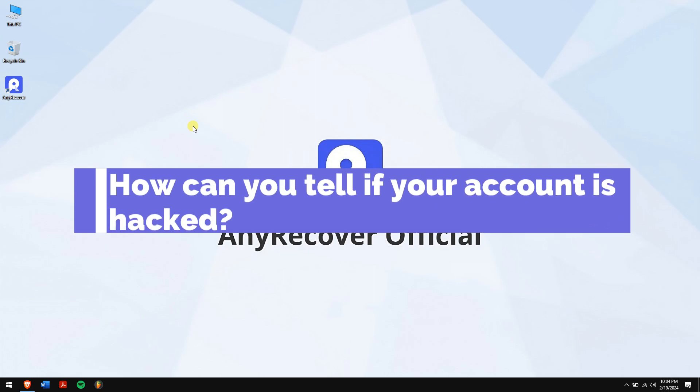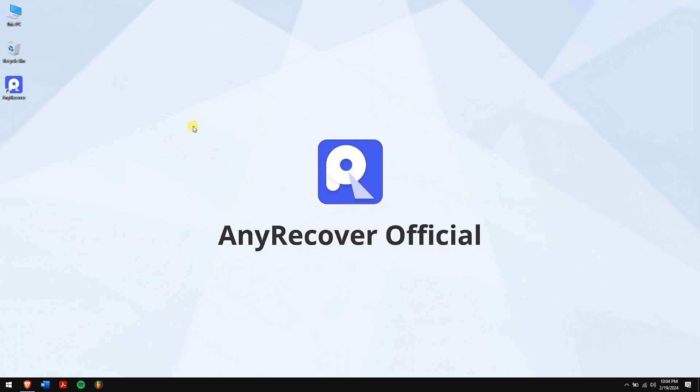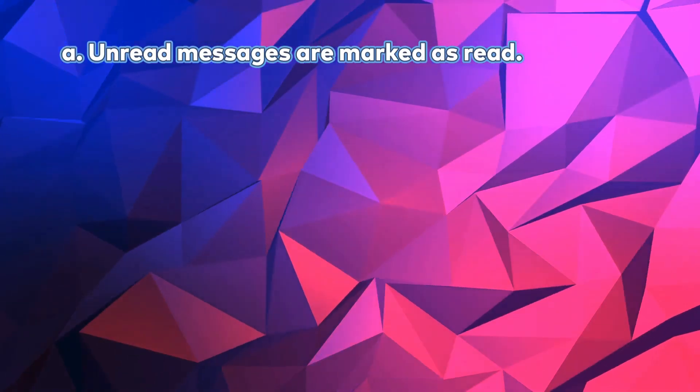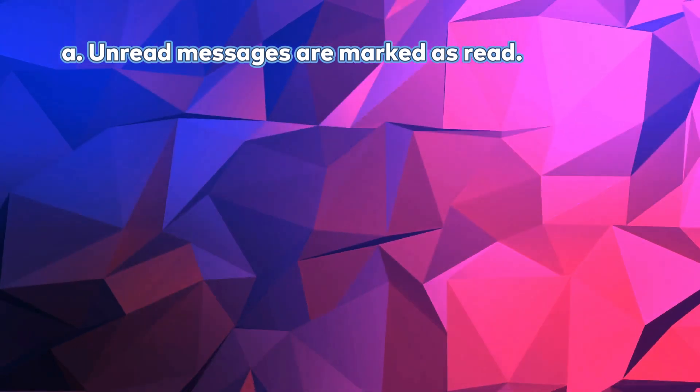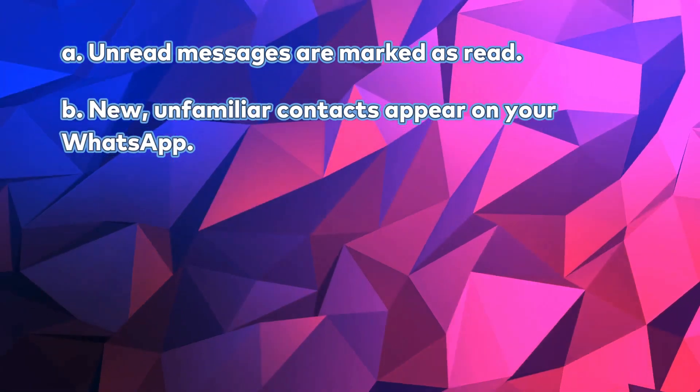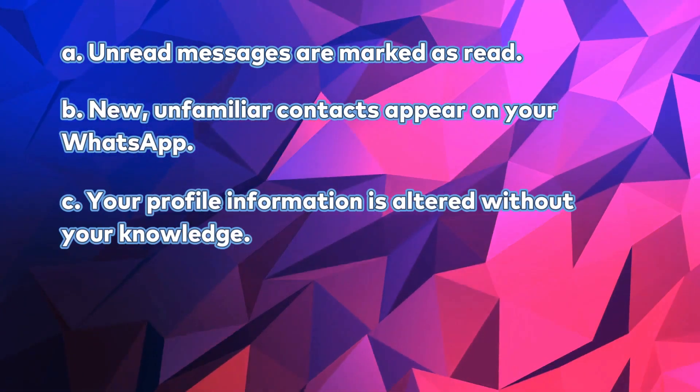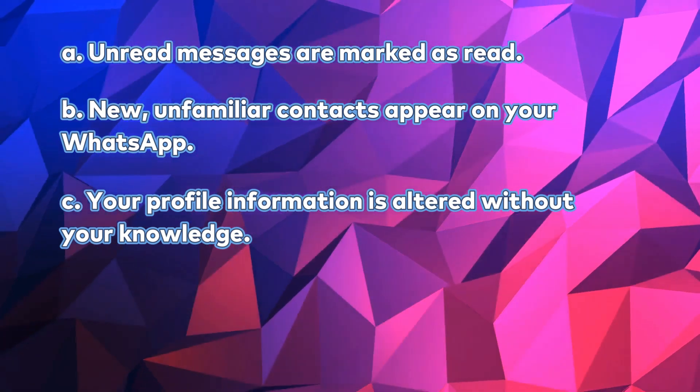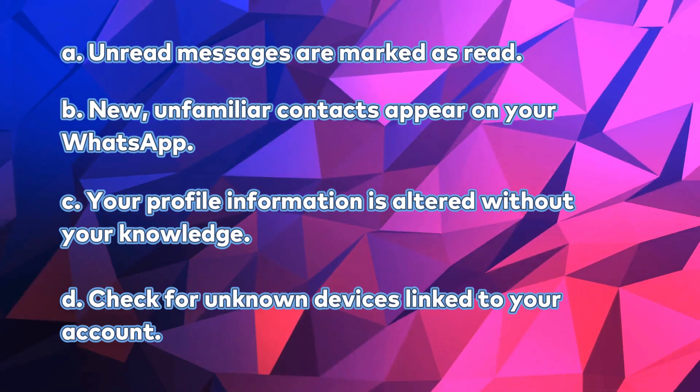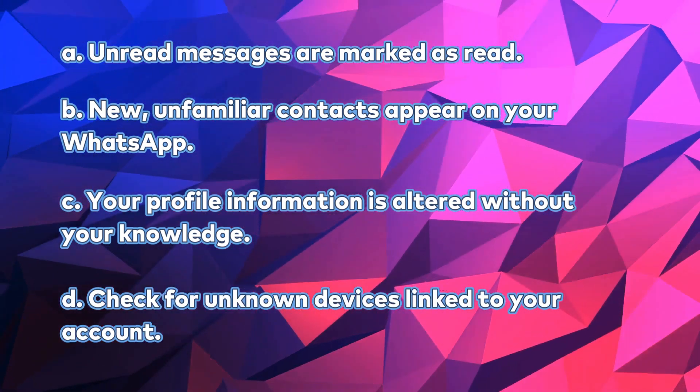How can you tell if your account is hacked? Below are indicators that your WhatsApp account may have been compromised. Unread messages are marked as read. New unfamiliar contacts appear on your WhatsApp. Your profile information is altered without your knowledge. Check for unknown devices linked to your account.